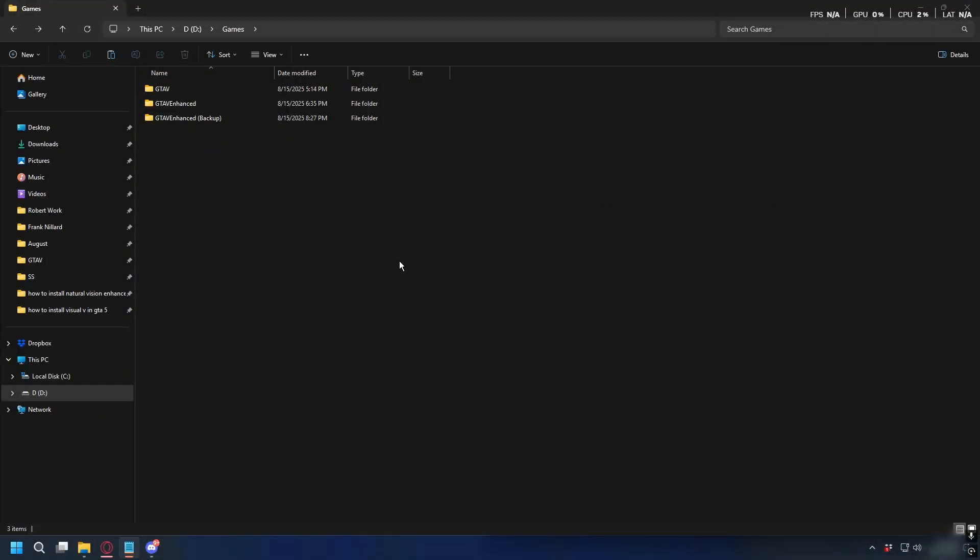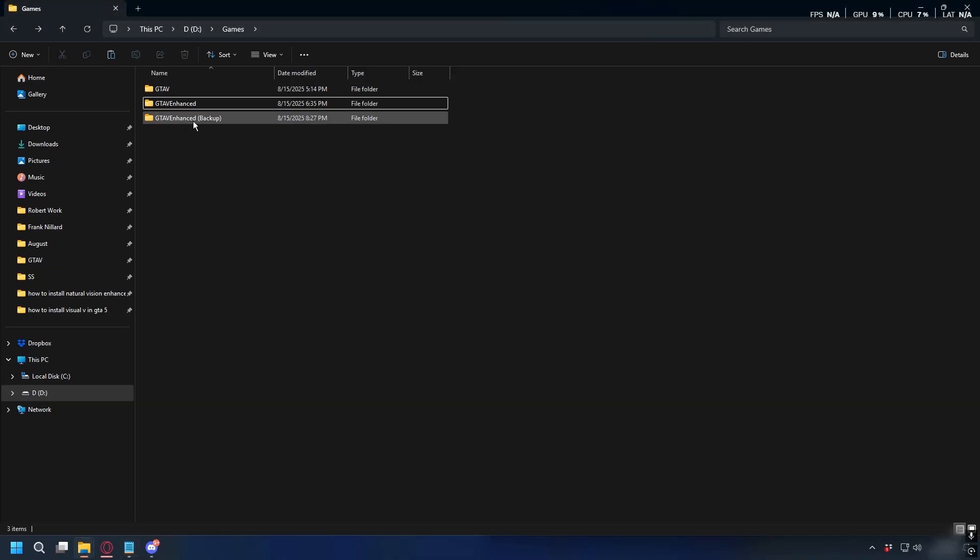Before you install anything, make sure you make a backup of your GTA 5 Enhanced. So, it's easier for you to uninstall the mods if anything goes wrong.